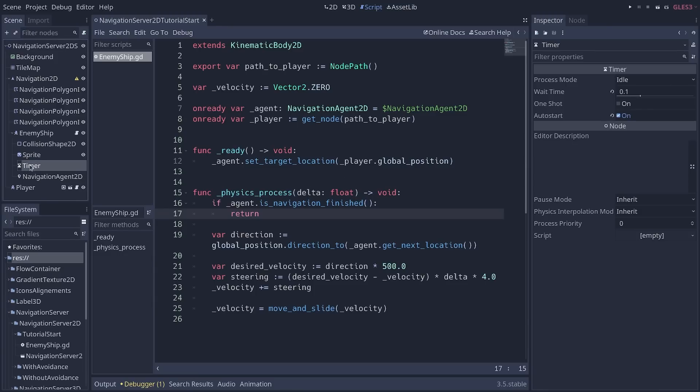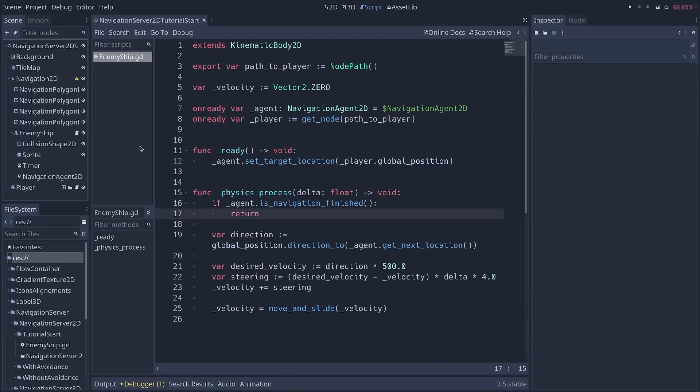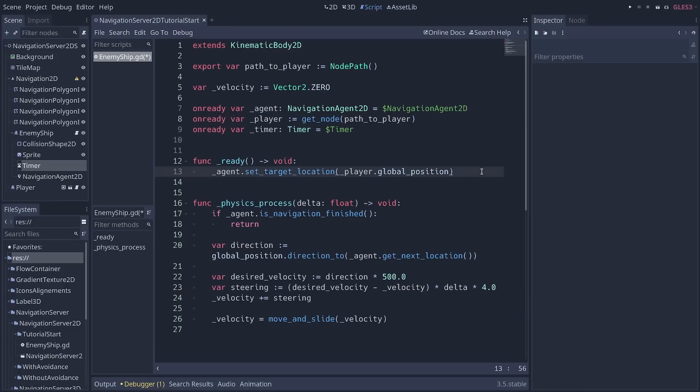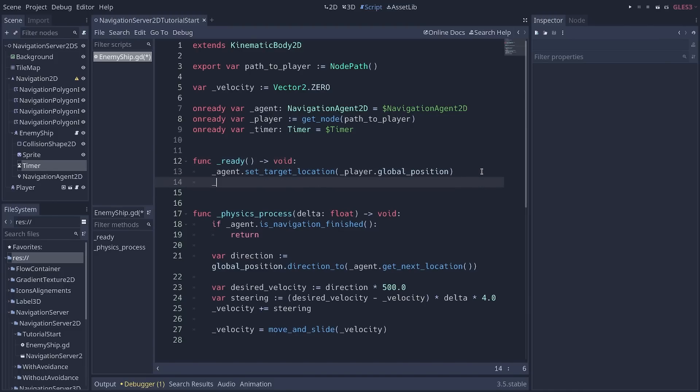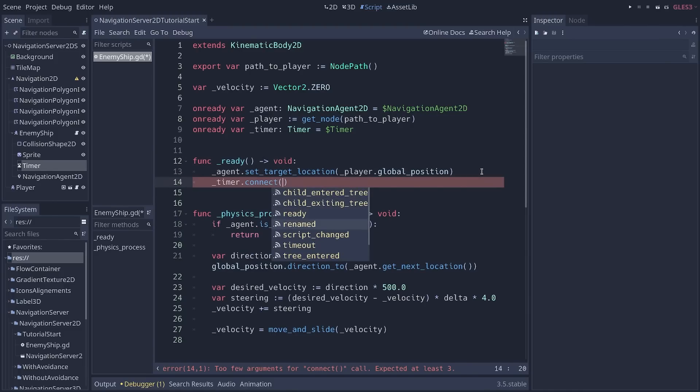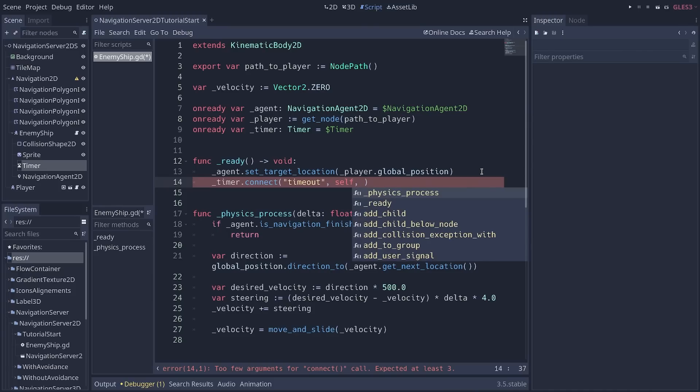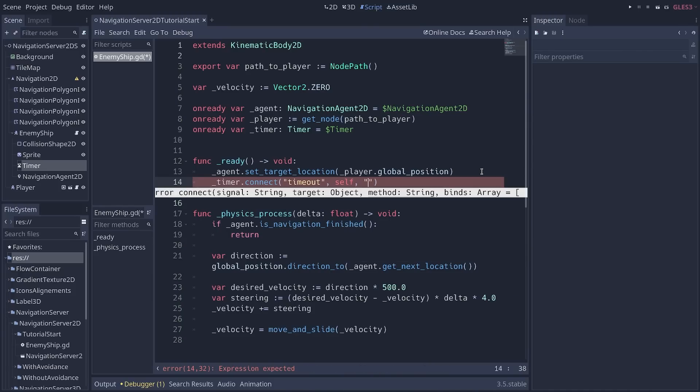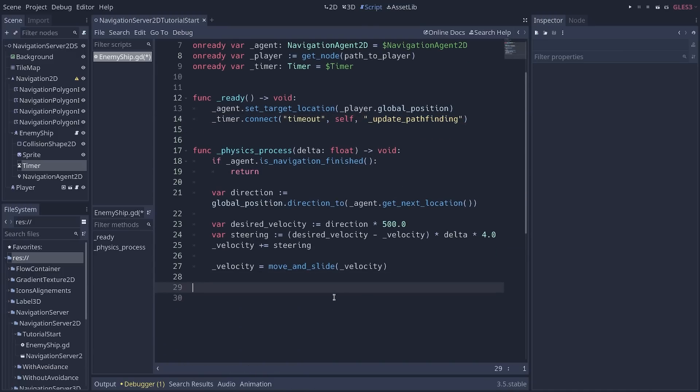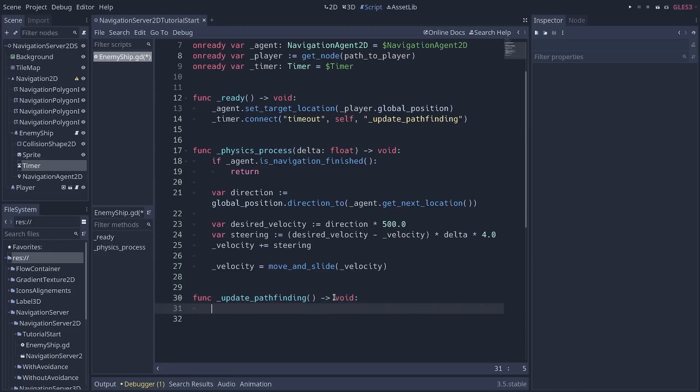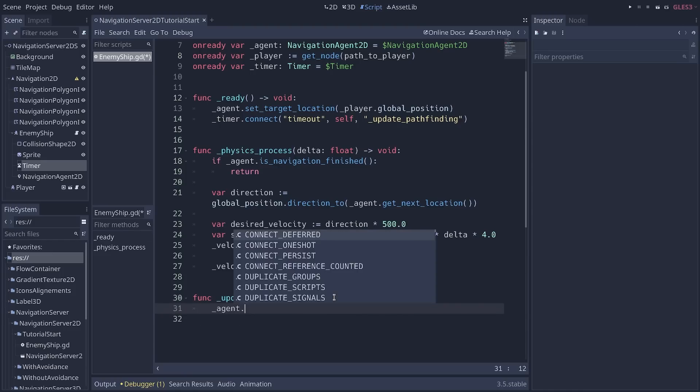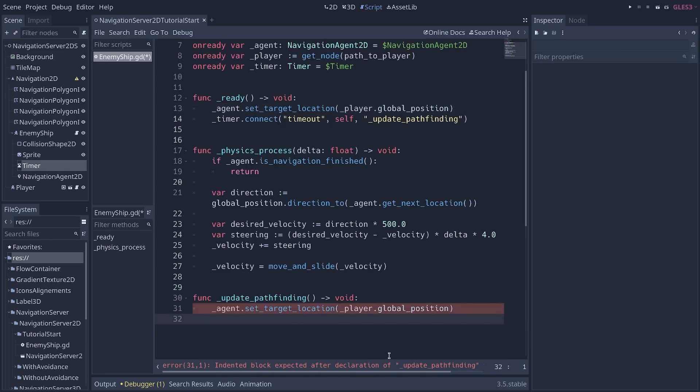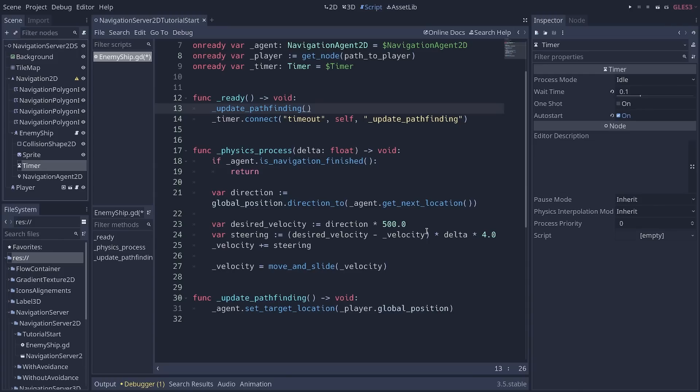I'm going to select the timer node, control-click and drag onto my script to create a new onready variable. And in my ready function, I'm going to connect the timer. So we can say, timer.connect. We want to connect to the timeout signal. And we're going to define a new function that we'll call something like update_pathfinding. That we'll create at the bottom of our script. A very simple function that is going to call set_target_location on the agent. So we can actually copy this line from the ready function right there. And we can replace the line in our ready function with update_pathfinding.